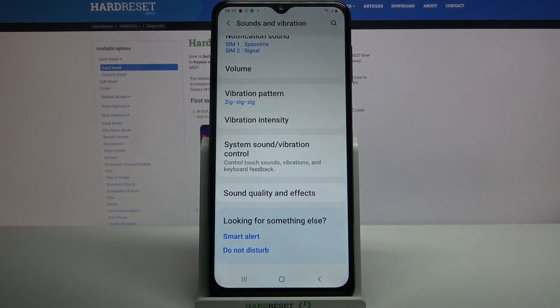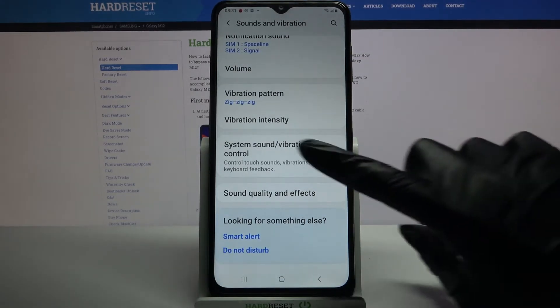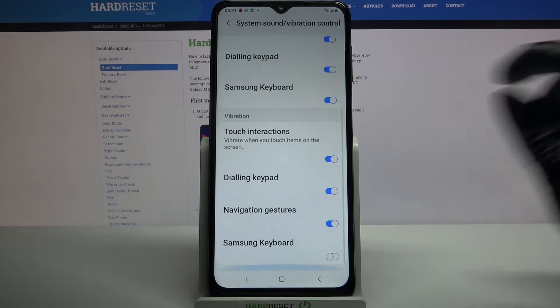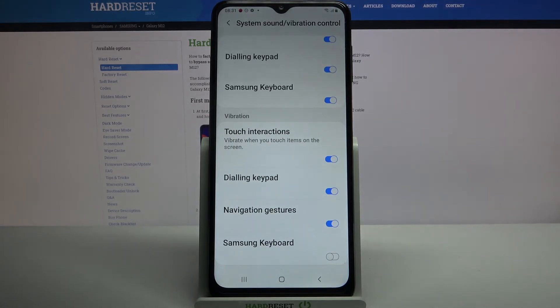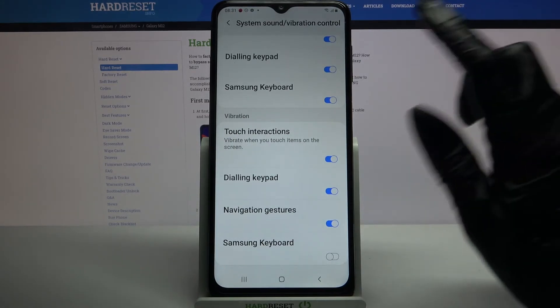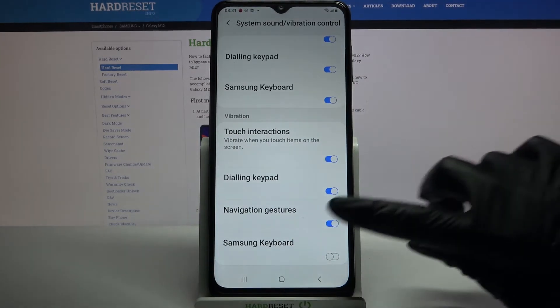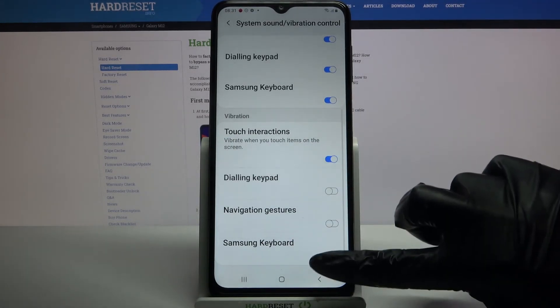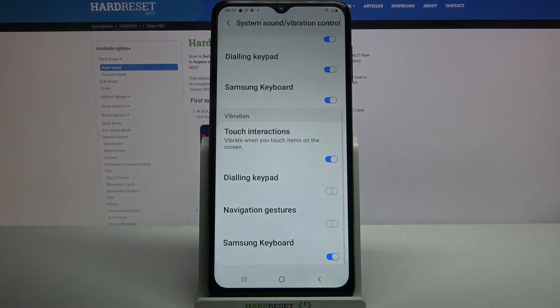Click on system sound vibration control. Scroll all the way down and tap on the switchers next to all of these features to enable or disable vibrations for them.